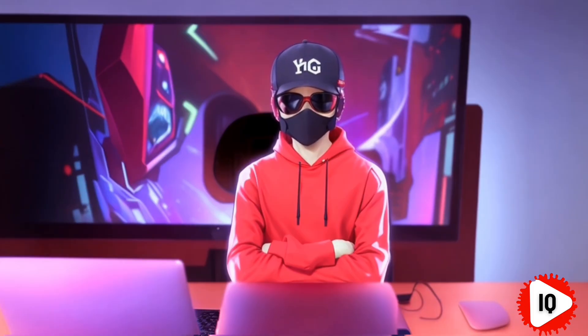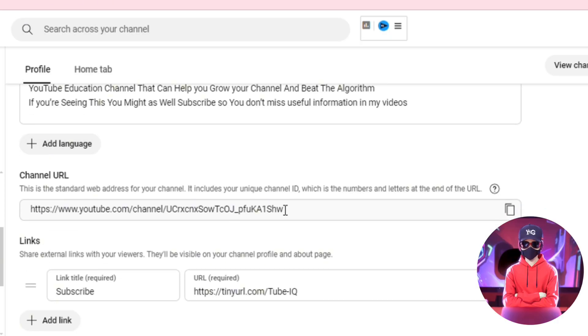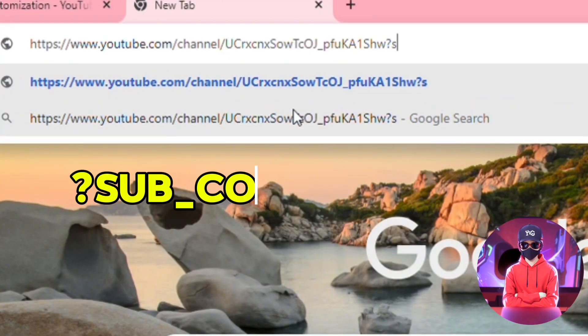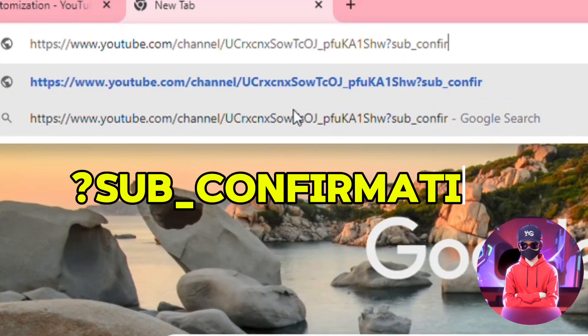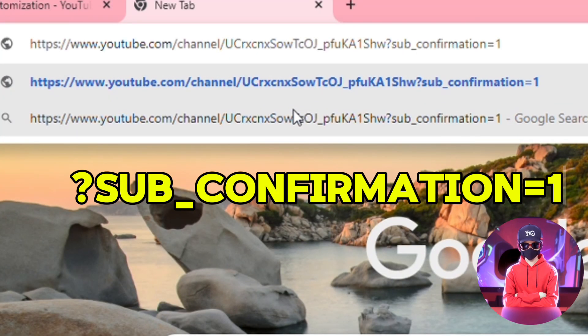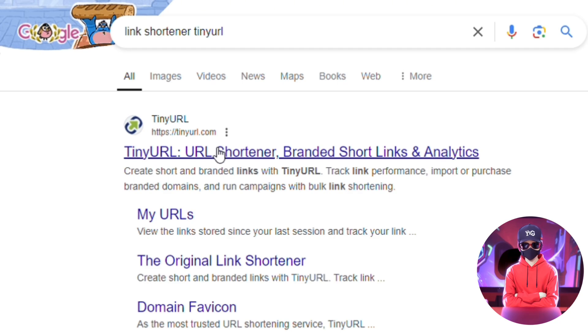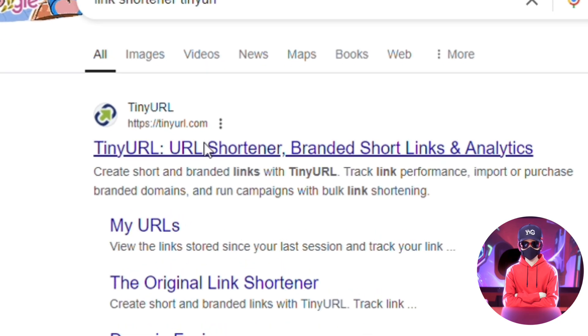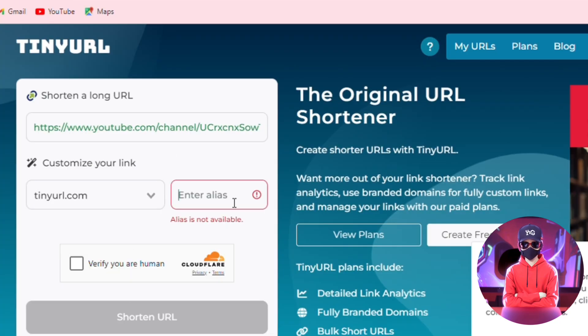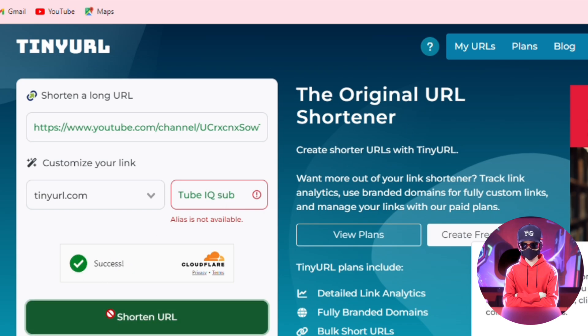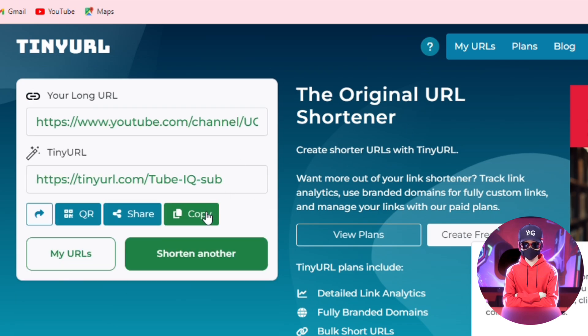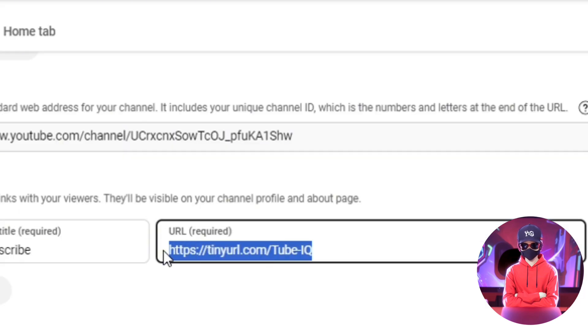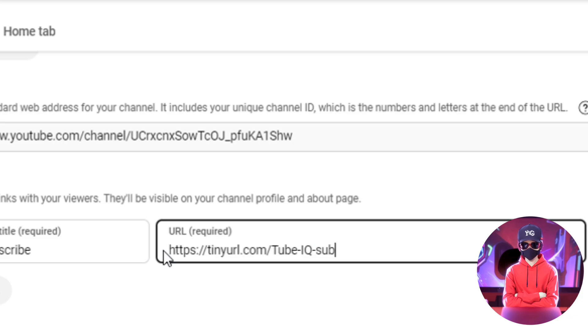The next isn't necessarily a setting, but a feature you get from one of your settings. Go to the customization tab and copy your channel's URL. Add question mark sub underscore confirmation equal to 1 to your URL and go to a URL shortening website, such as tiny URL, and paste this edited URL. Add an alias, a text you want to use for the link's name, and hit shorten.